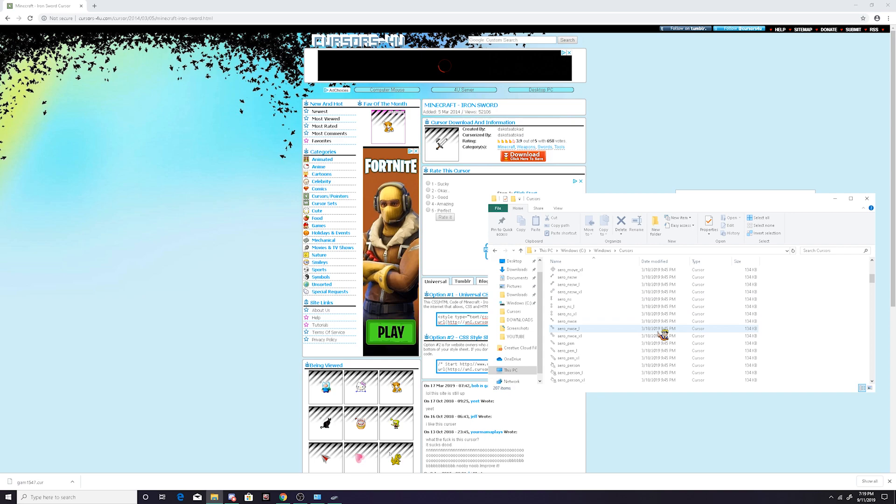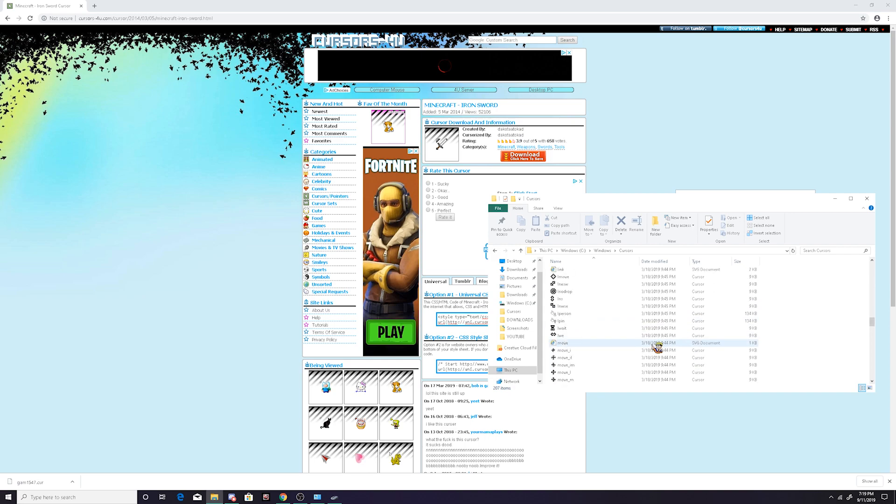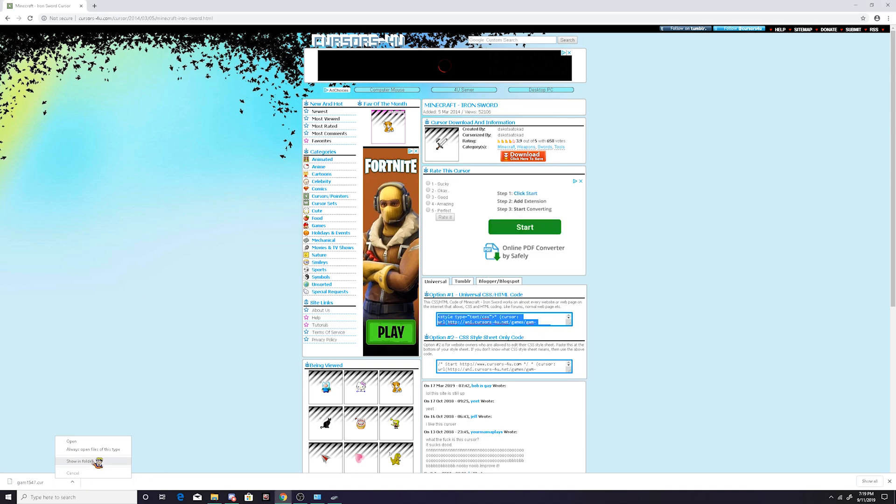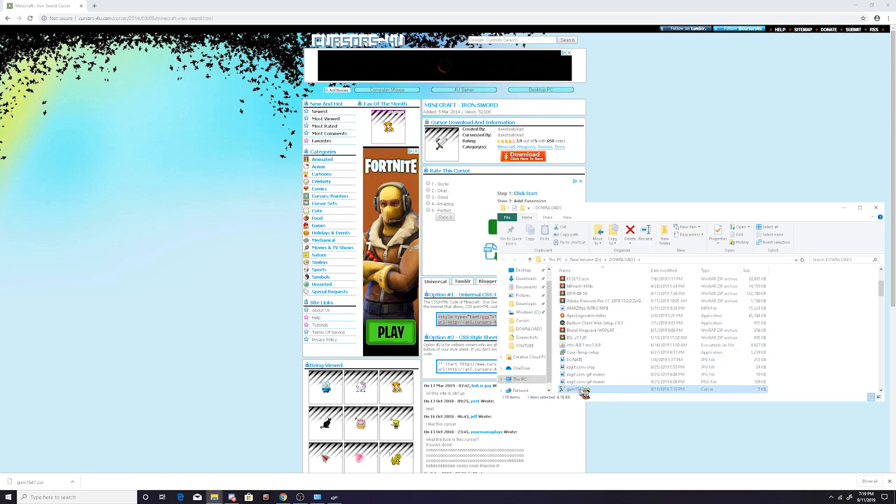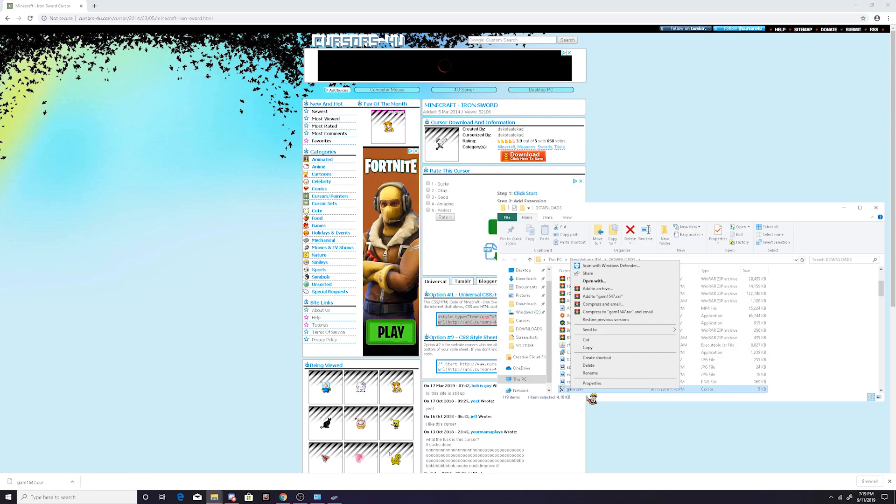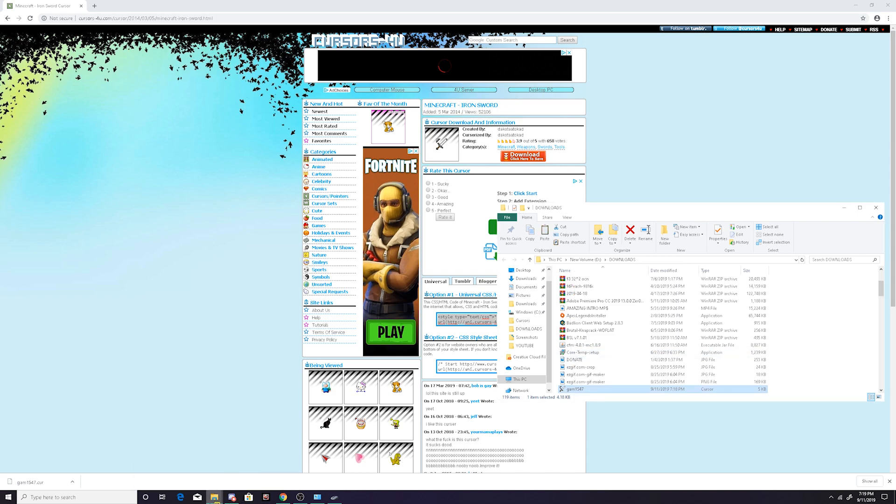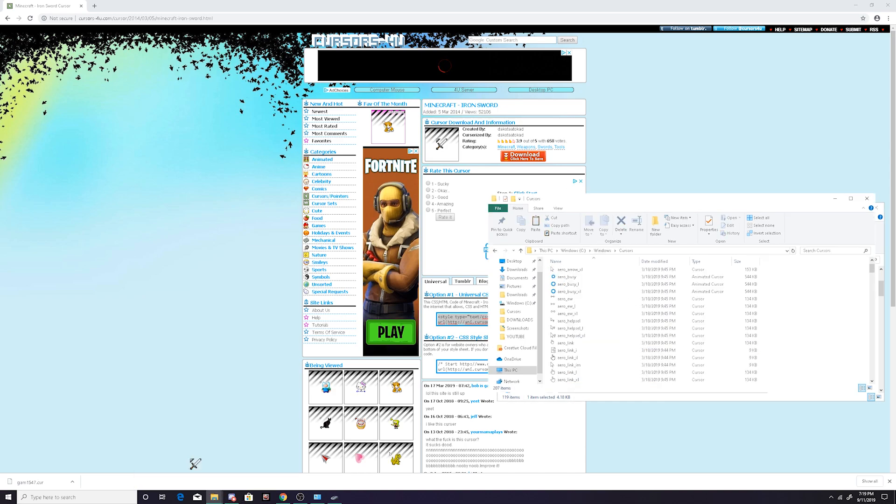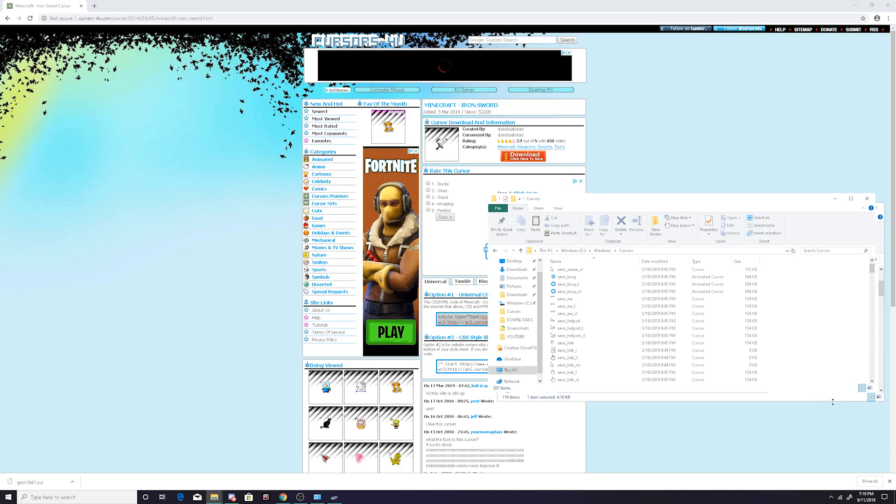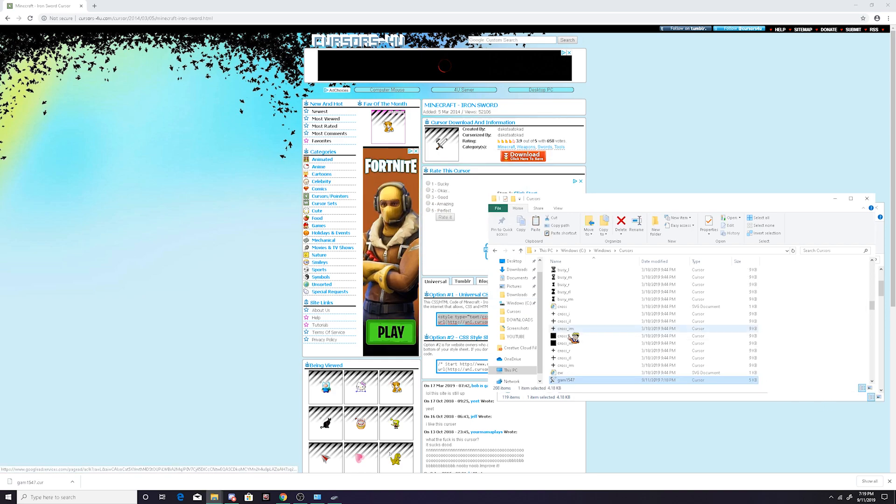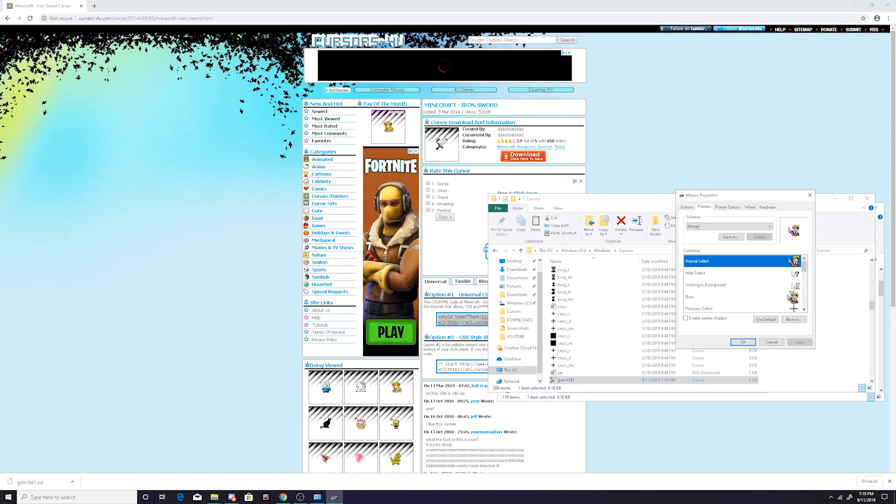Click on that and then you have all the cursors that are already automatically downloaded. So what you want to do is you want to show in folder, you want to copy that, and then you come over to the cursors and then paste it and continue. And then boom, it's right there.